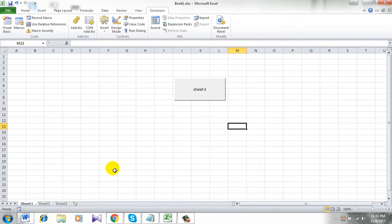So you have successfully created a button to go to a certain sheet in Excel using form control. Thanks for watching.